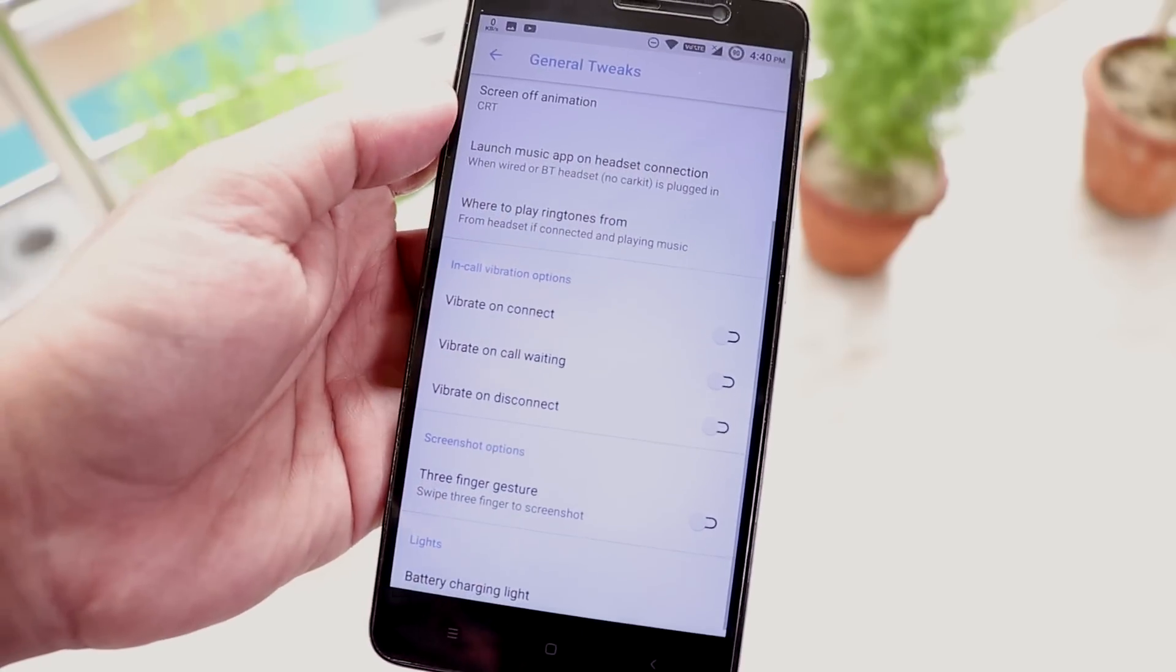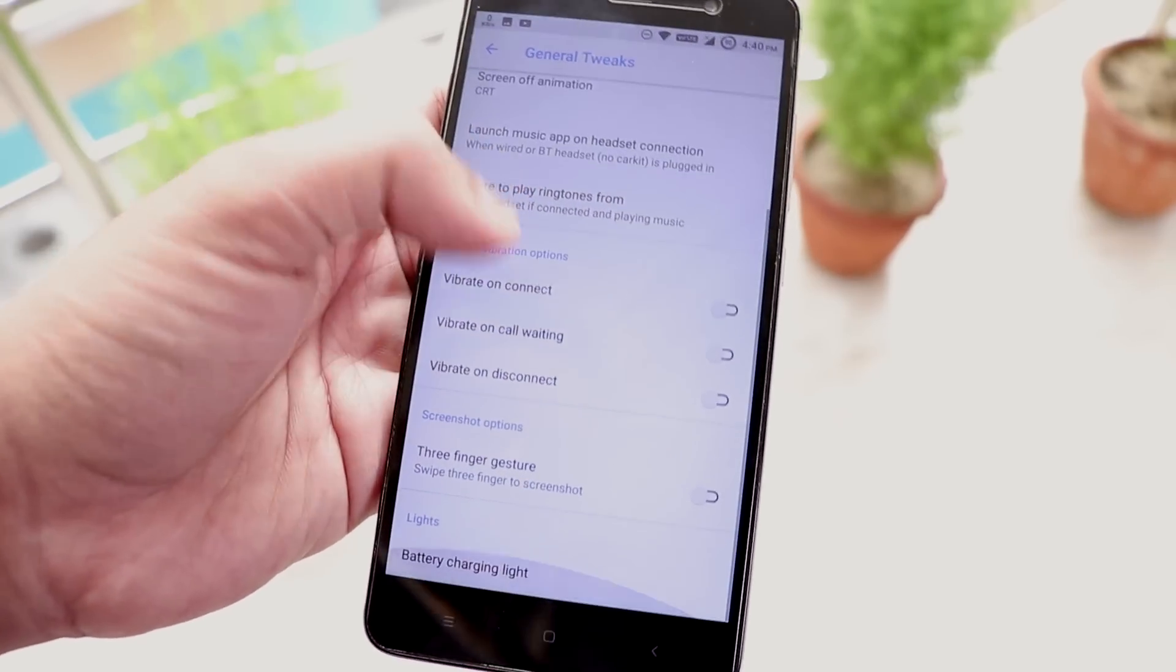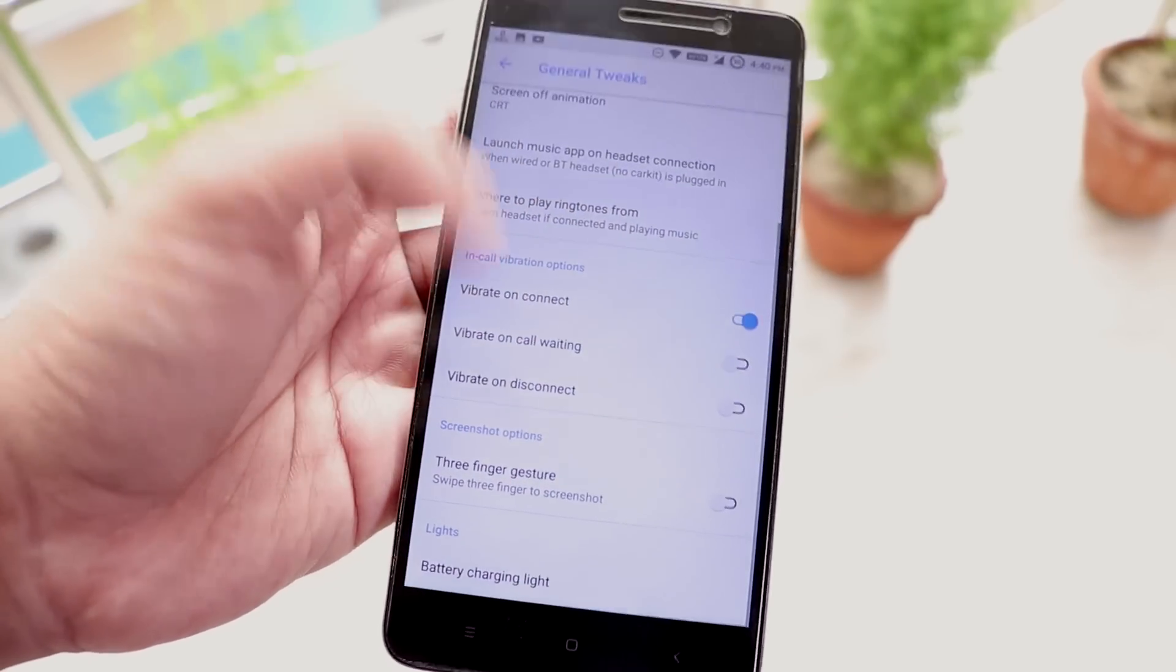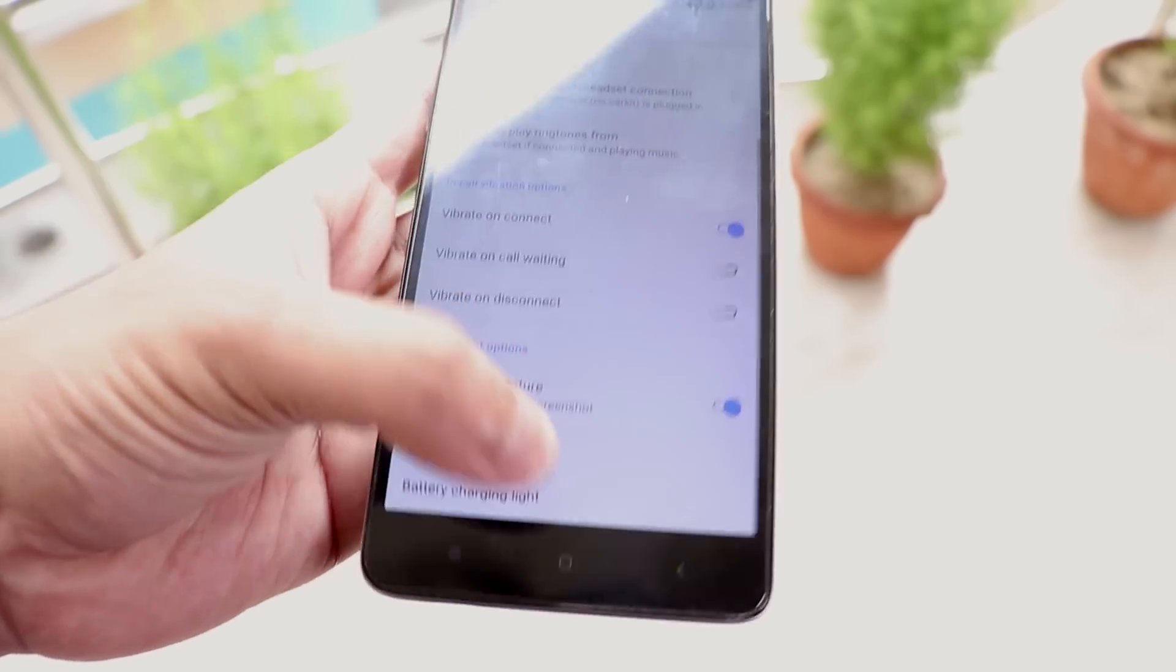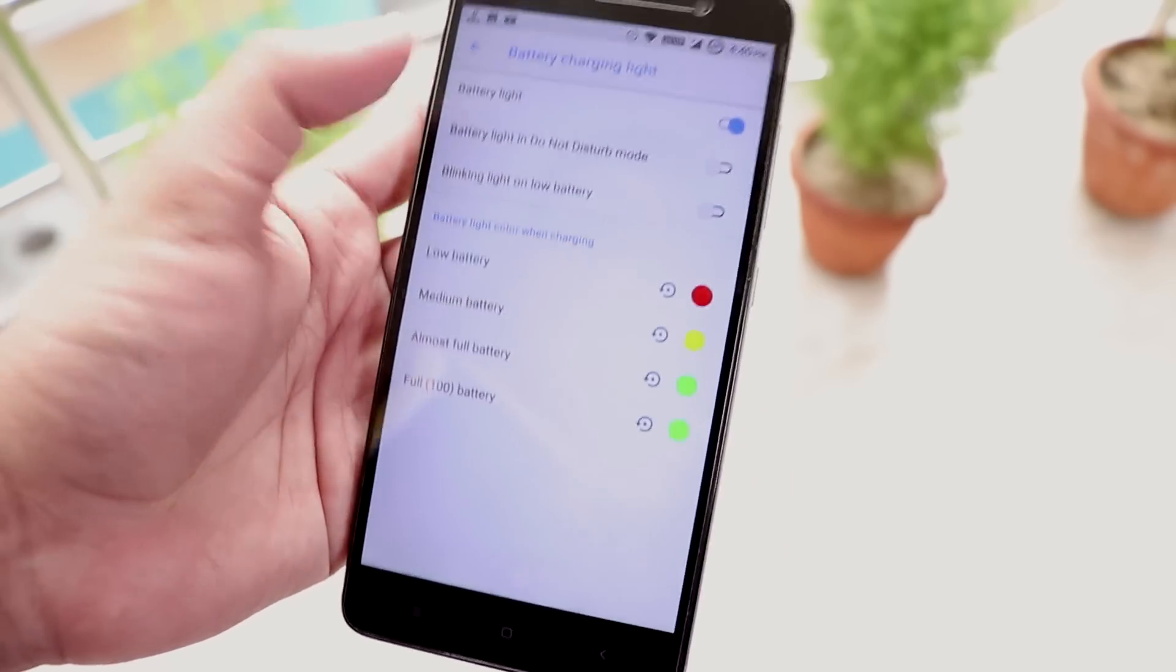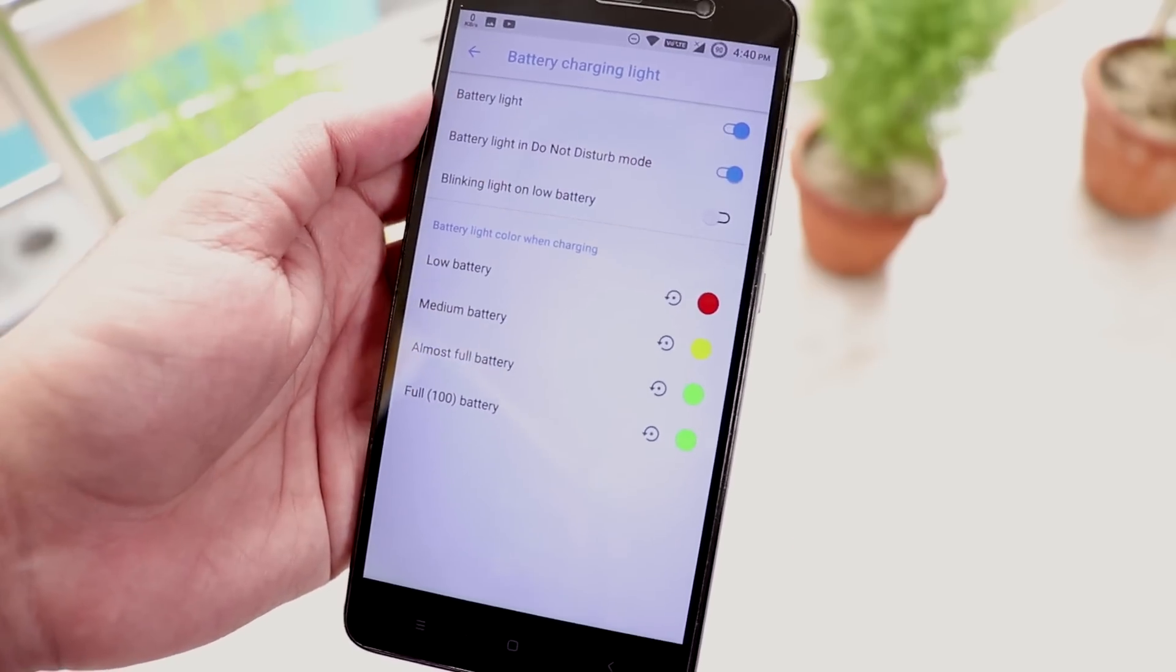We have in-call vibration option and three finger screenshot gesture is there. And notification LED customizations are here.